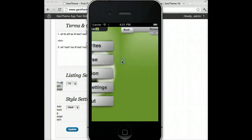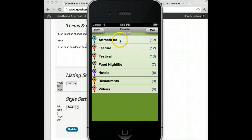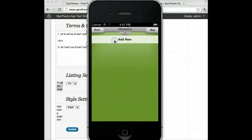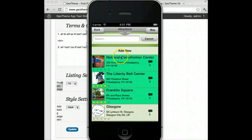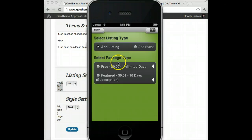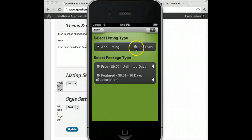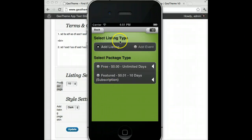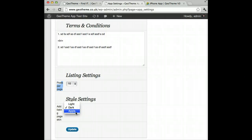The last thing to talk about is the Add Listing page. Once you've gone to the listing page for places or events, you'll have an Add New button. Clicking it brings up an add listing page. There are also different style settings you can change from the back end of GeoTheme — let's change it from the dark theme to the light one. Click update and go back into the simulator and you'll see now it's light.